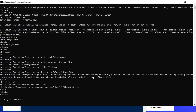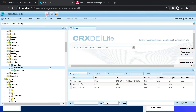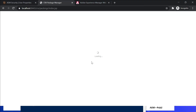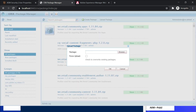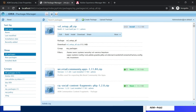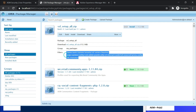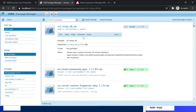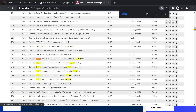Another configuration option is moving the required configurations between instances through a package. The package was created based on these filters: home/users/system/security/ssl-service/keystore, the OSGi configuration at apps/system/config/com.adobe.granite.ssl.connector.factory.config, and etc/truststore. We can just install this package.